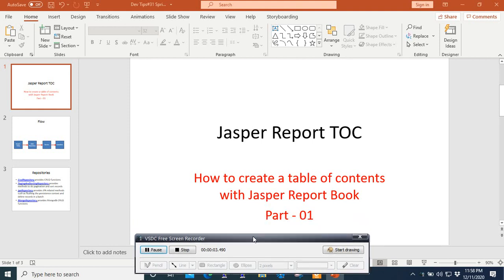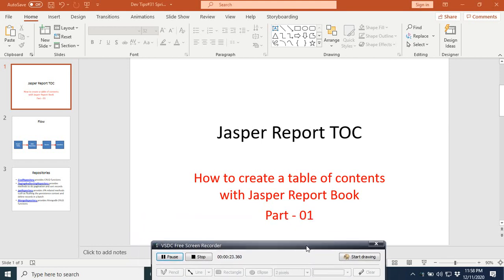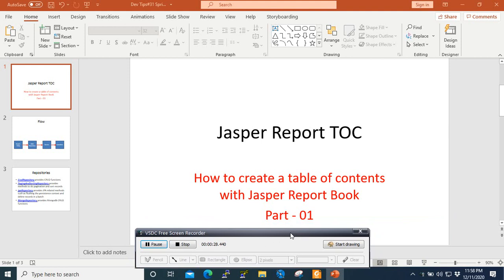Hi, welcome to this new video tutorial on JasperReports. Today I'm going to show you how you can create a table of contents in your report using a feature called JasperReport Book. This is one of the features that is not really known to many of the new users of JasperReports. In order to avoid having a lengthy tutorial, I've decided to split it into two parts.